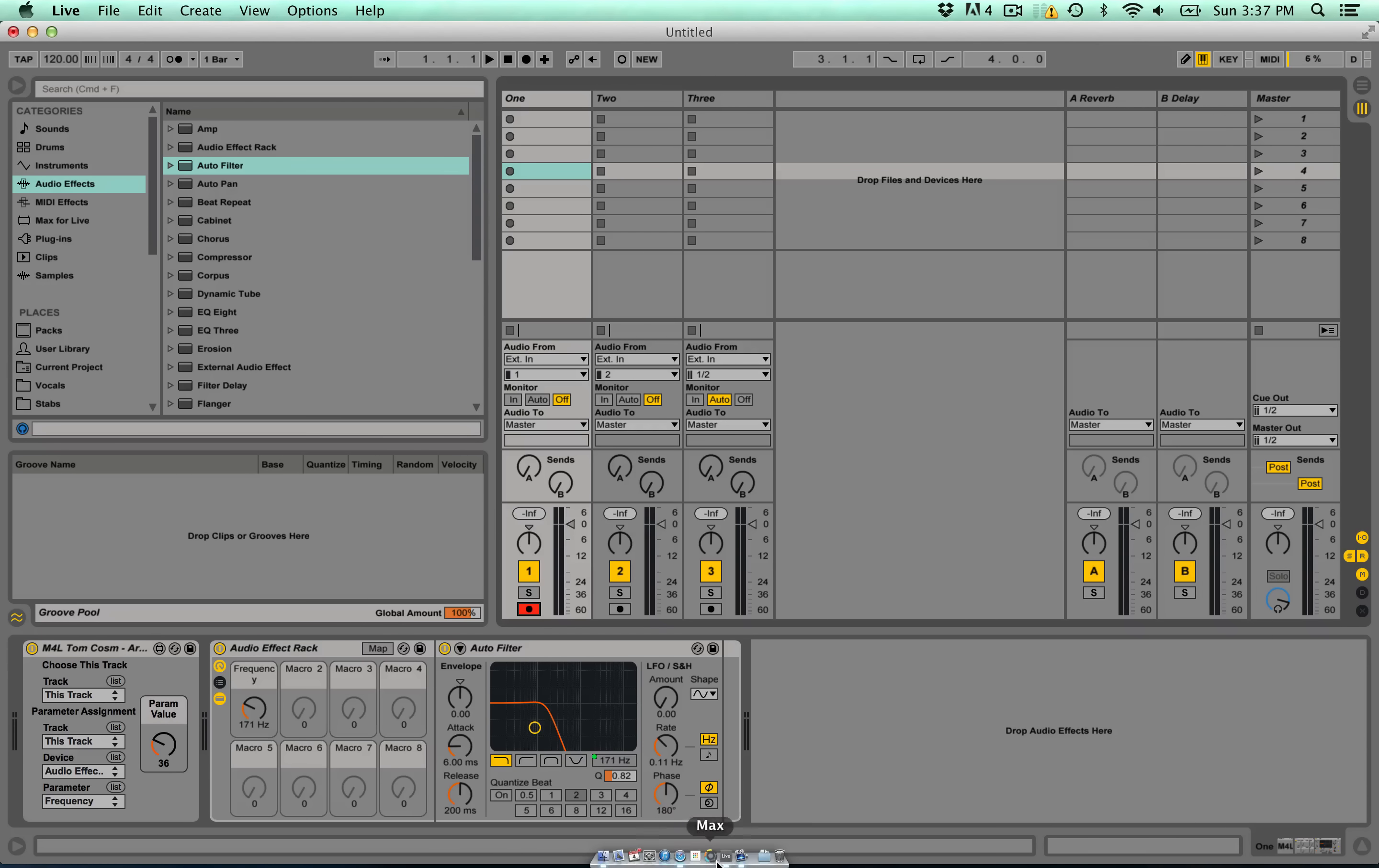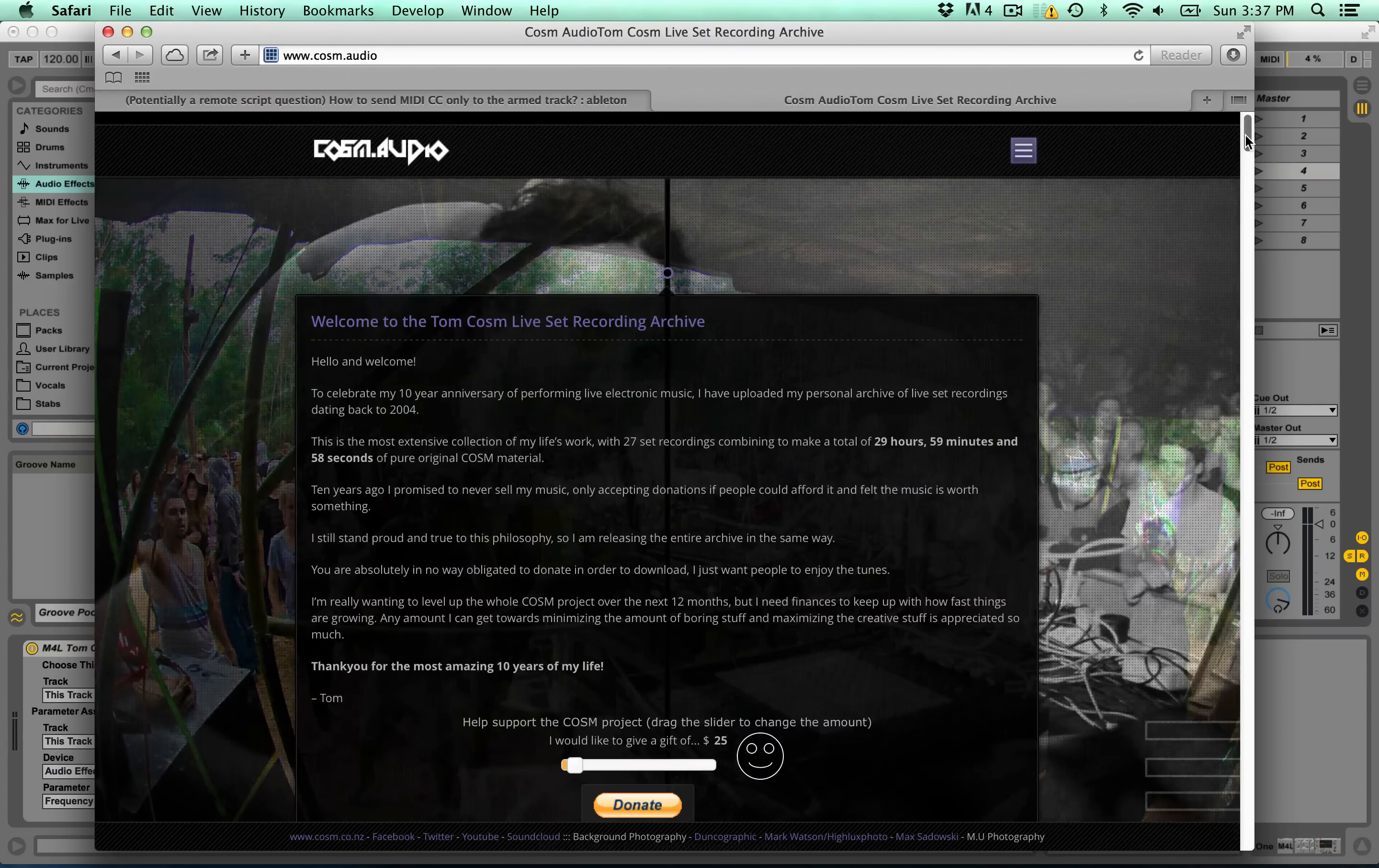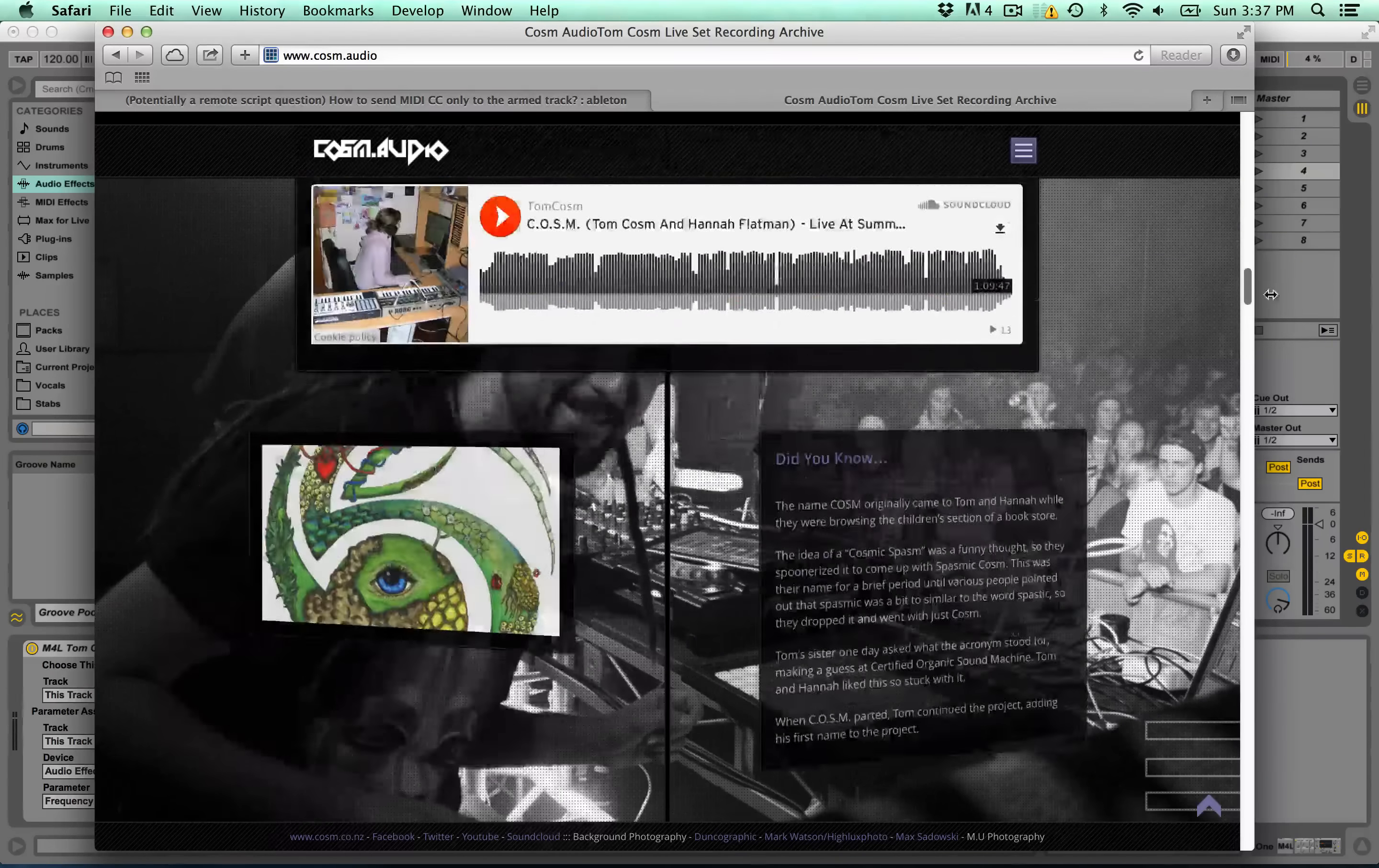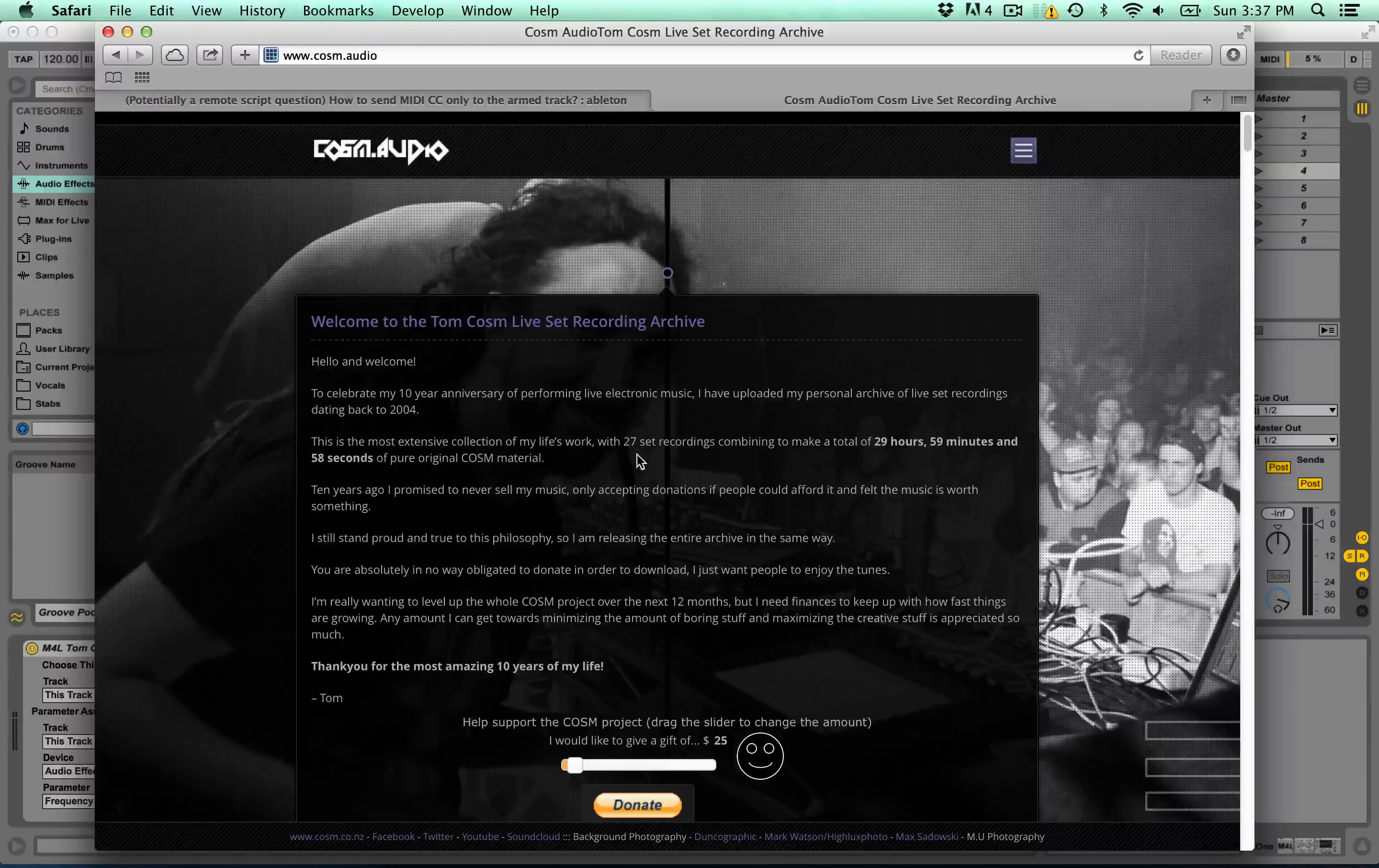Also, I just want to quickly mention that I have created this website here called Cosm.audio. It's a collection of all of my live sets from the last 10 years, all for free. So there's about, what do we got here?